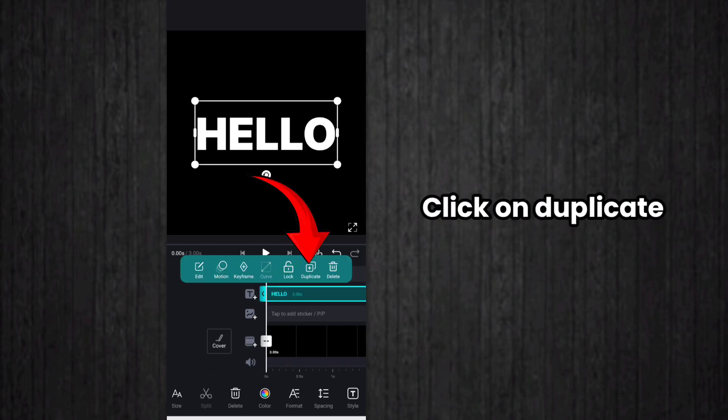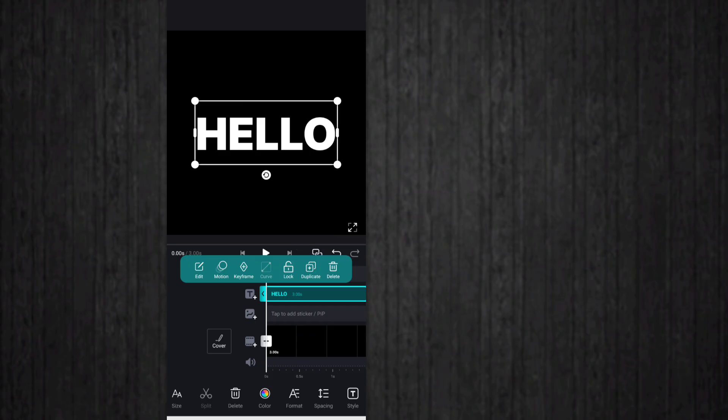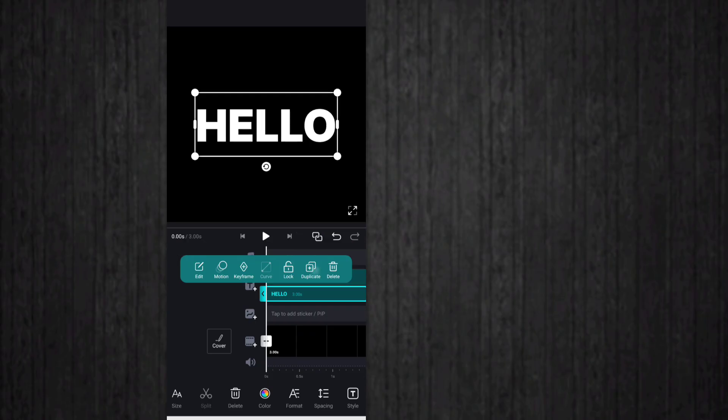After that, you have to click on duplicate option. So click on duplicate and duplicate the text.